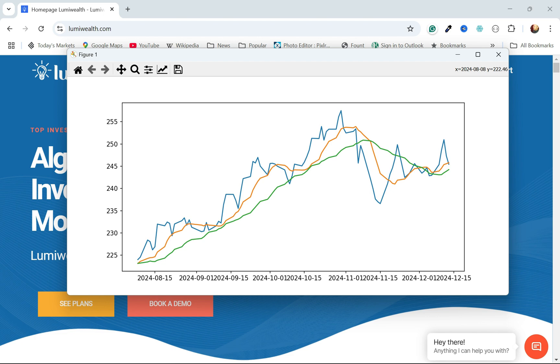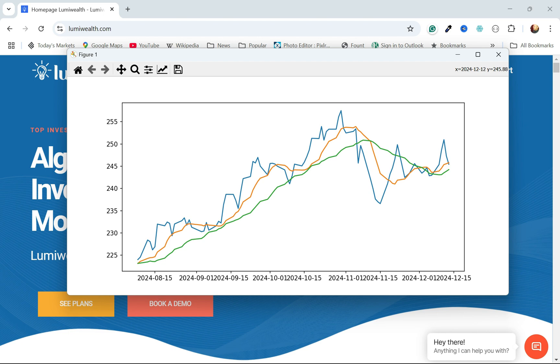It would have generated one right around here. We would have been long for all this time. When it moves below that 21-day moving average, we're going to sell and actually go short. We're going to try to capture that downward slope, and then stay short until it crosses over again. This would have generated a buy signal, a sell and go short, close the short and go long right here.